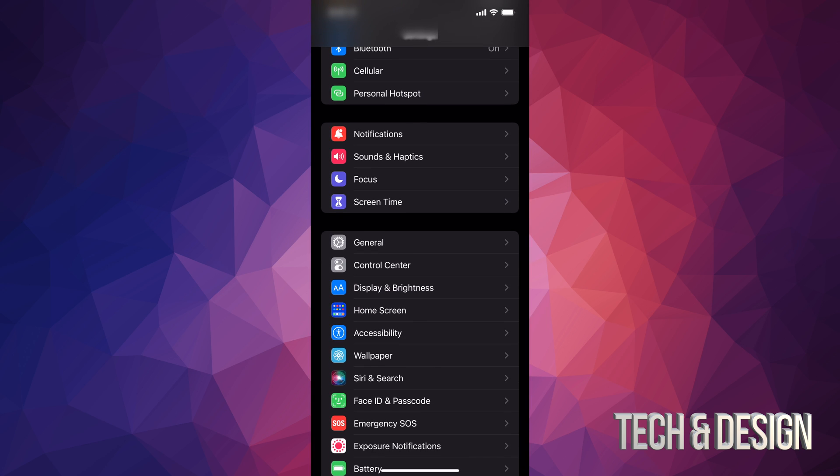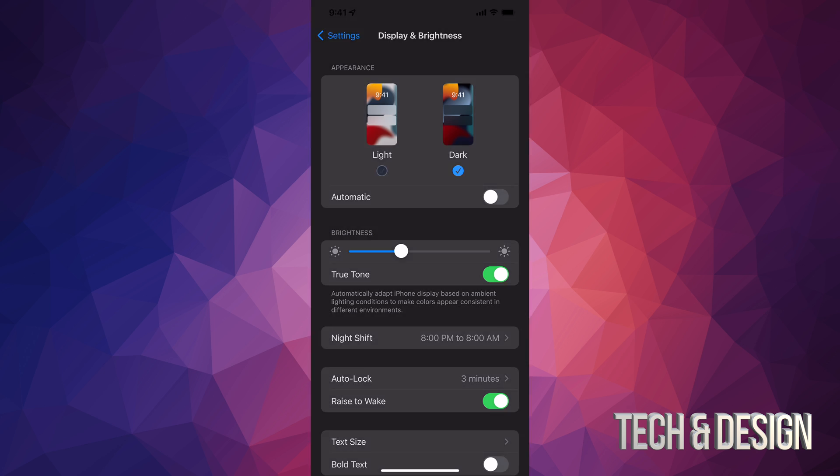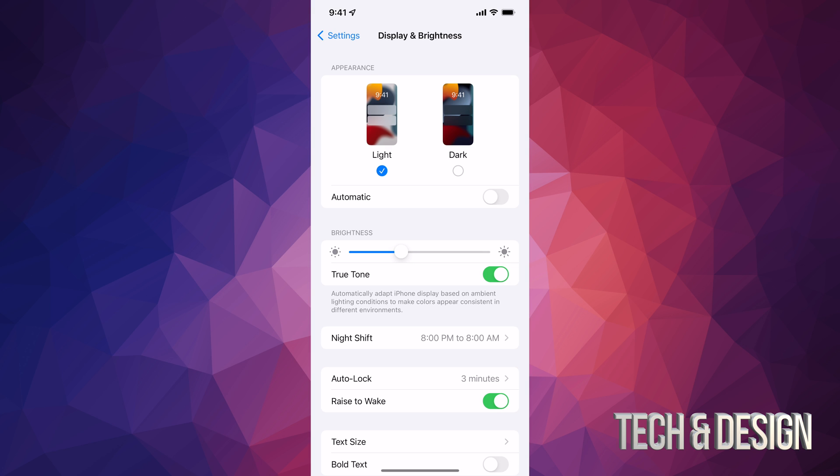You're gonna see Display and Brightness. Just go into Display and Brightness, and then go on and change it to Light mode. So right here, when I change this to Light mode.